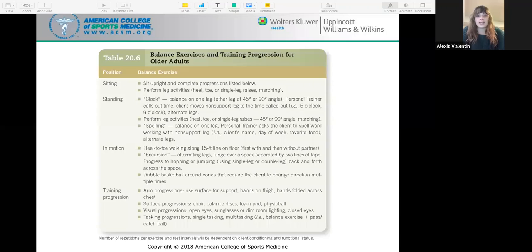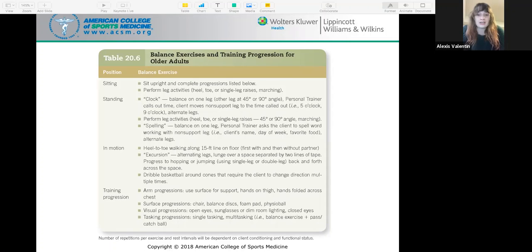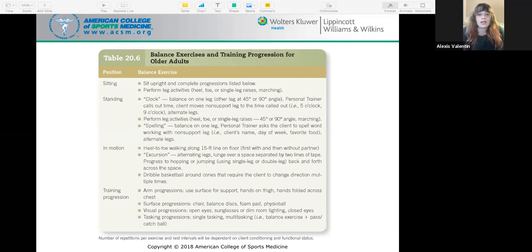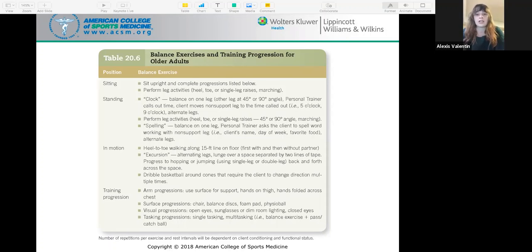This graph covers balance exercises and training progression for older adults. For seated balance, sit upright and complete progressions such as leg activities, heel-toe raises, or single leg raises, and marching. For standing balance, there is an exercise called the clock: balance on one leg while the other is at a 45 or 90 degree angle, and the PT calls out a time while the client moves their non-support leg to that direction. Alternate legs and perform leg activities. For spelling balance, balance on one leg and spell words with the non-supported leg — use things easy for clients to remember like their name, day of the week, or favorite food. For motion activities, practice heel-to-toe walking along a 15-foot line.